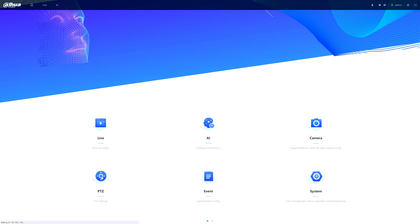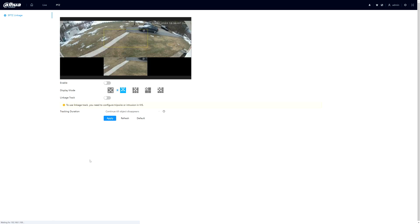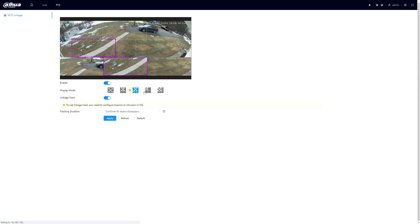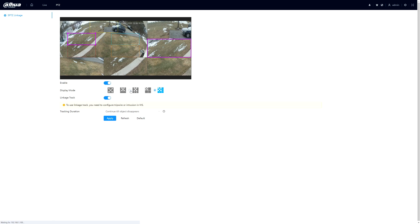Now I'll go back to my home page and come to the PTZ module. This will bring up our ePTZ linkage. You can see by default the linkage track is not enabled. We'll turn these both on. If you notice it is in a single view mode — you can see you can have several different views, where the boxes indicate the region of interest that you can adjust. It also says that to use the linkage track you need to configure the tripwire or intrusion in the IVS, which we just did.